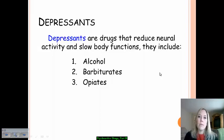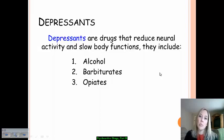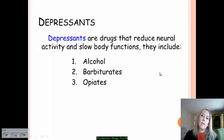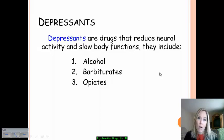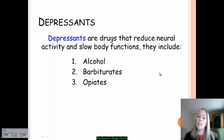Depressants are the psychoactive drugs that reduce neural activity in your brain and nervous system, slowing down your body functions — hence why they are called depressants. There are three types you need to know within this category: alcohol, barbiturates, and opiates. We'll go into each one of these in more depth.